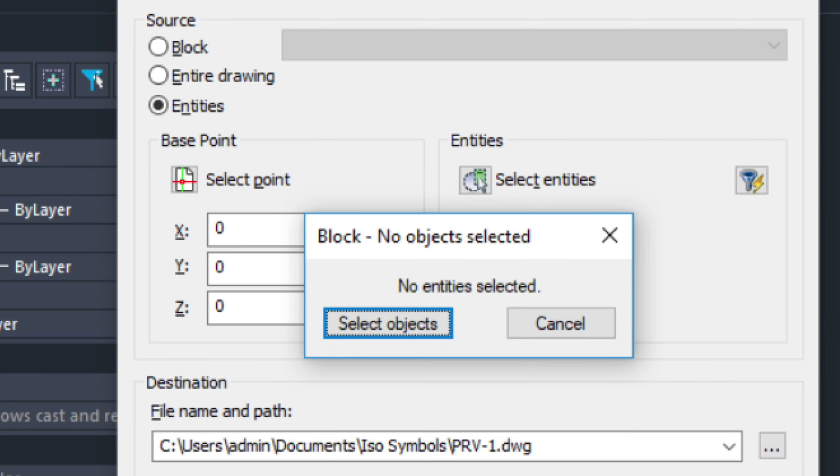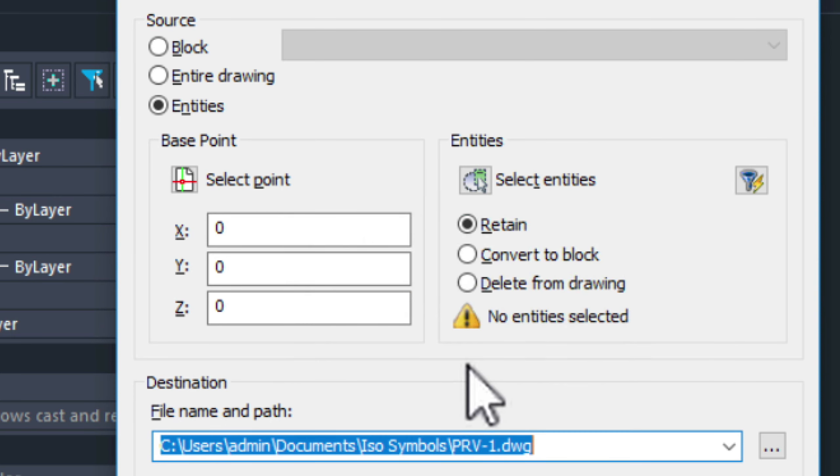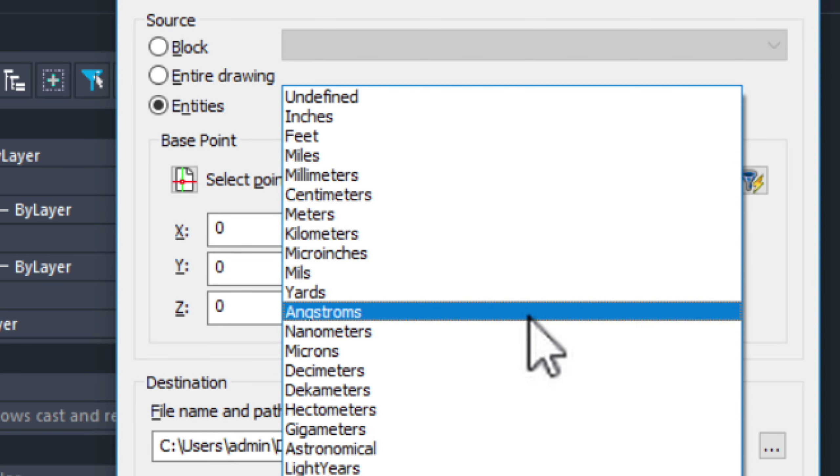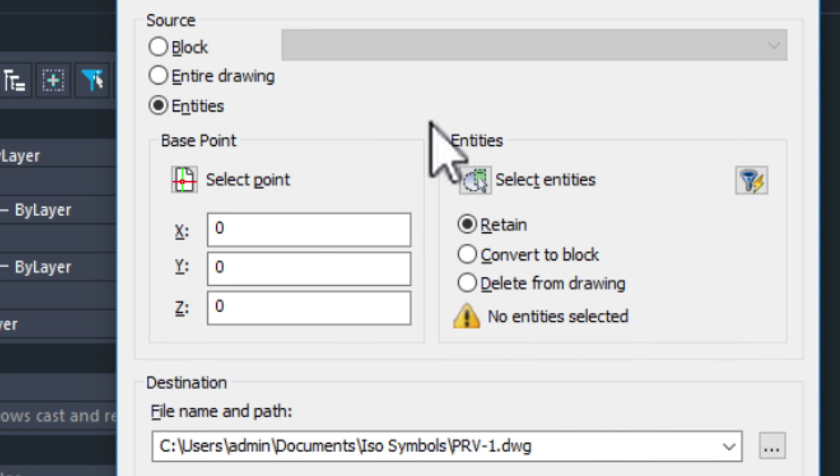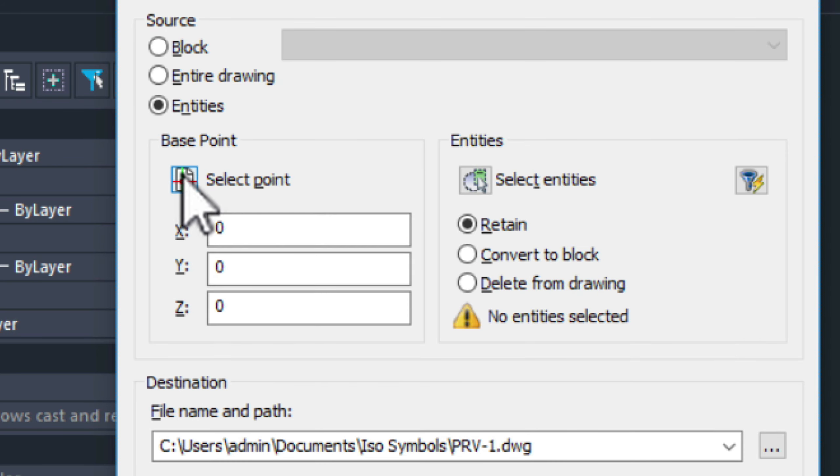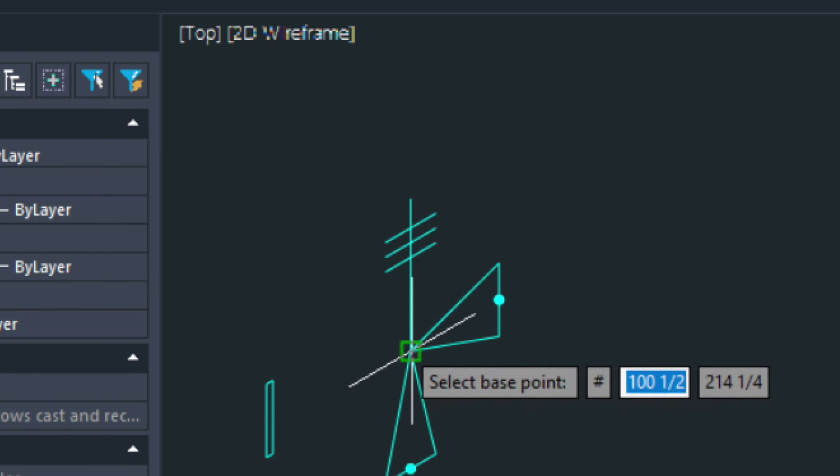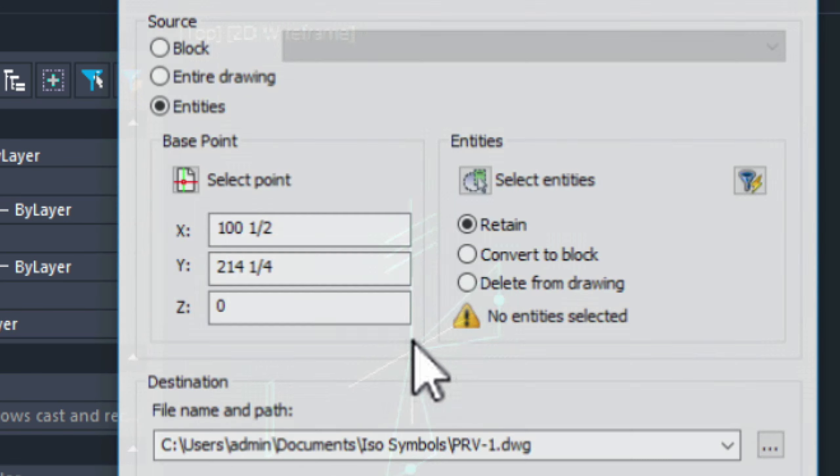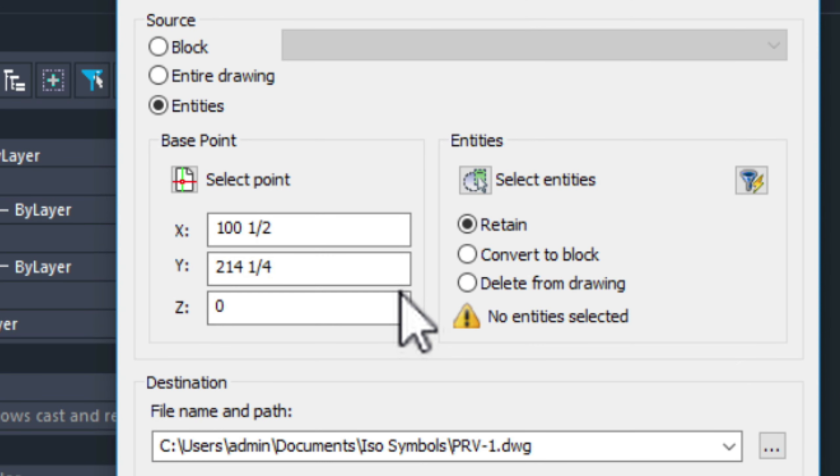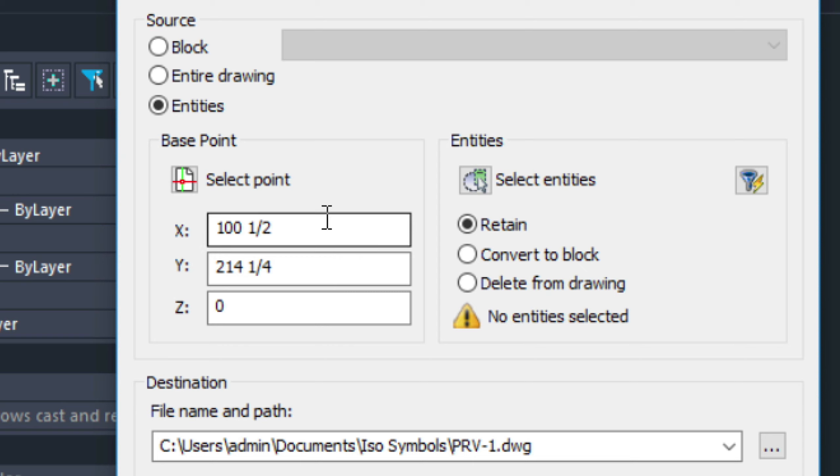Notice this is saying feet. Let's just change this to inches. And we need to select the point of the block. Let's make it right here. And that's going to be our insert point as we pull it out.